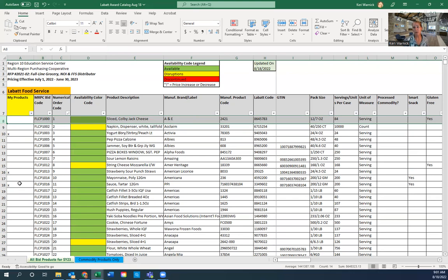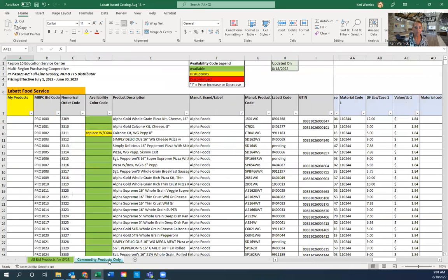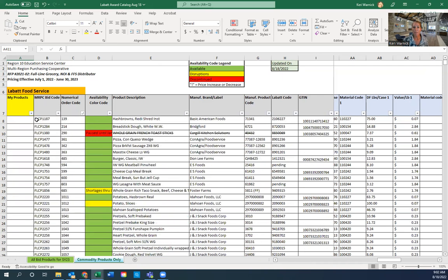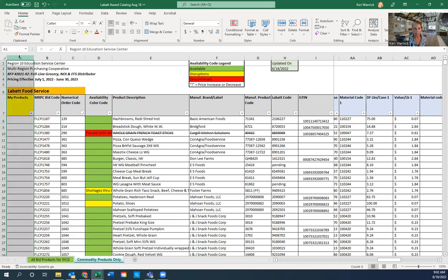If you're a district that uses processed commodities, you may need to do the same thing on the commodity products only tab. I created a commodity-only tab to make it easier for those with banked pounds. Go to column C, sort smallest to largest. Keep in mind the numbers won't start at one because these were pulled from the main tab — but if you look up numerical order code 139 on the main tab, this exact product will show up. Do the same process: copy column A from the commodity products only tab on your old version and paste it into the new version.